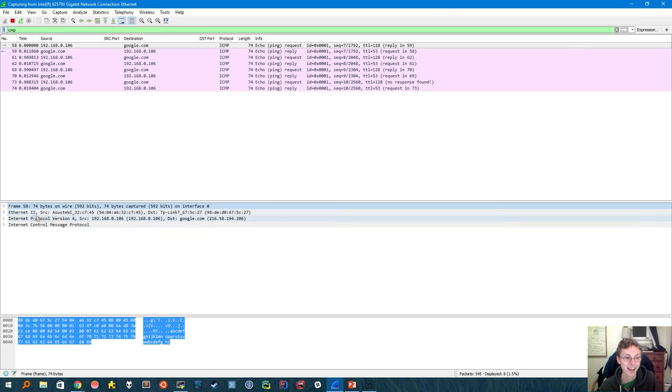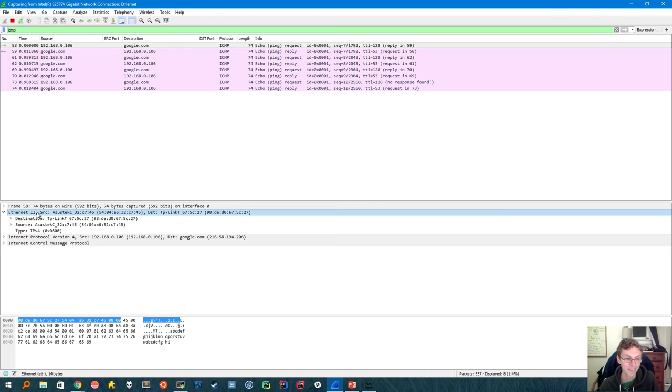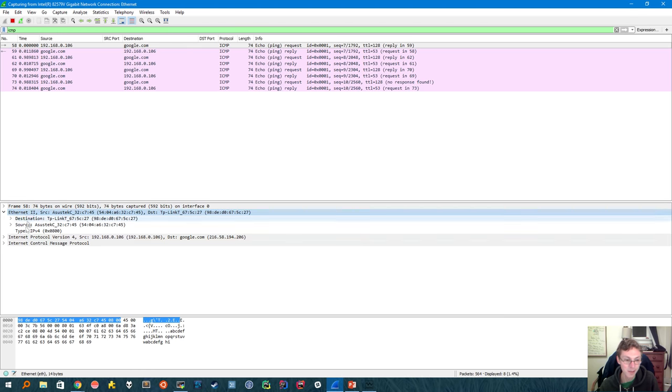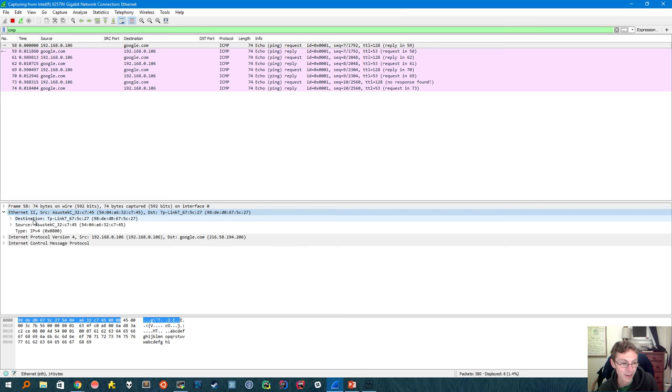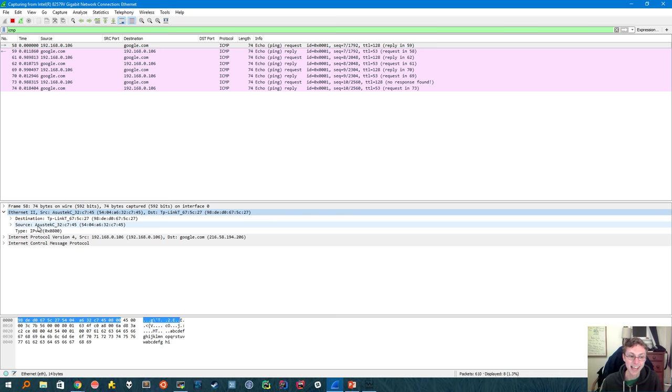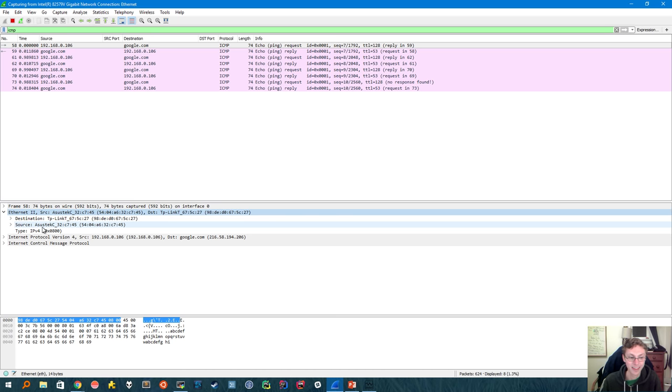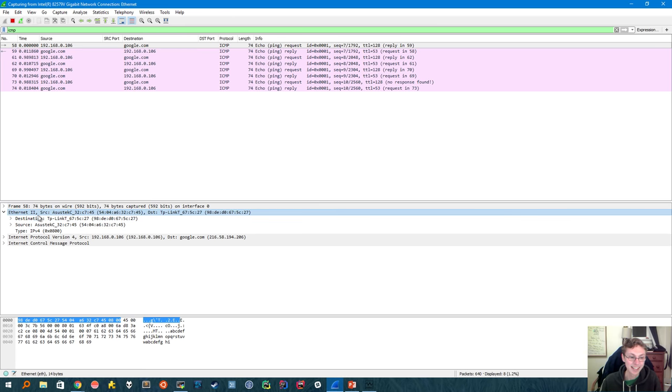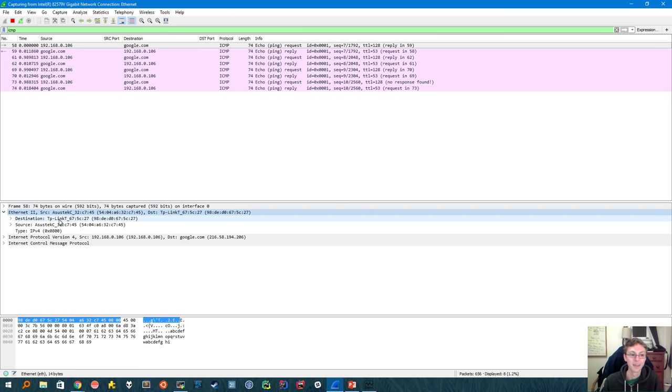Then the second line is layer 2, the ethernet layer. And I can double click on each of these to open them up and get more info. So here we have a source address, which is a MAC address in this case, that says ASUS. And that's the manufacturer of my computer's motherboard I think. And then the destination is TP-Link. And that's the manufacturer of my router.